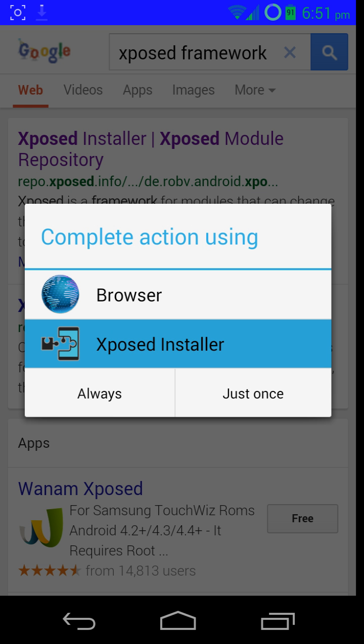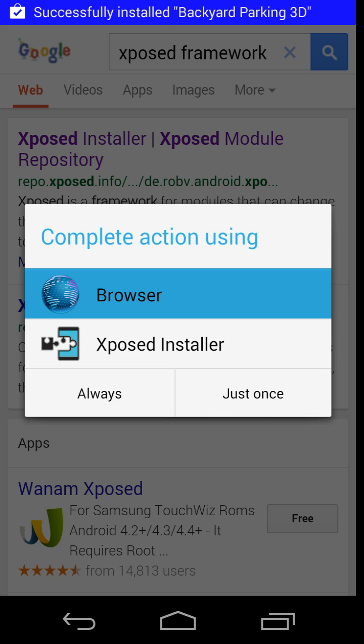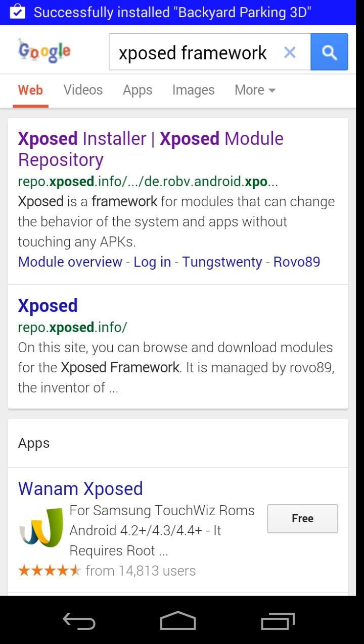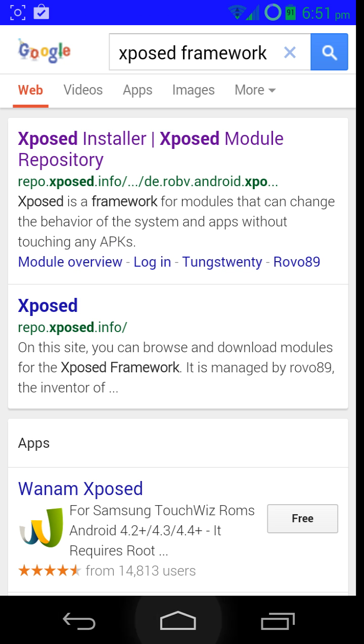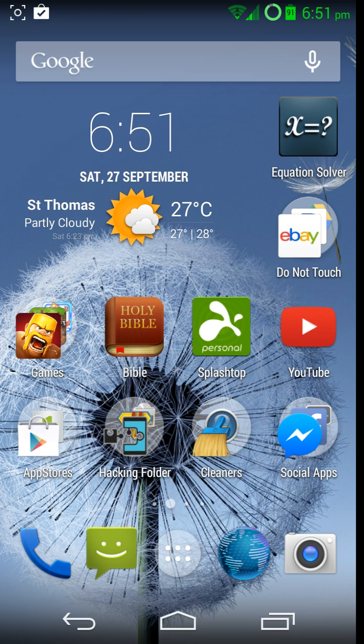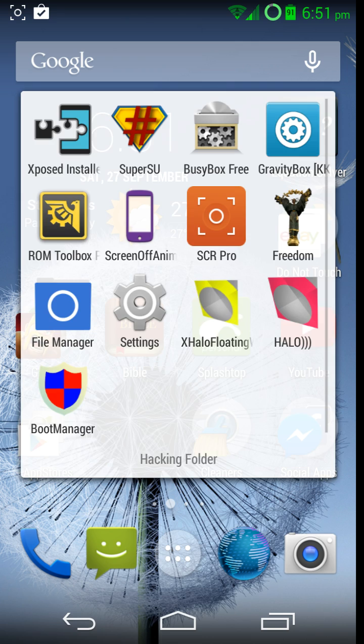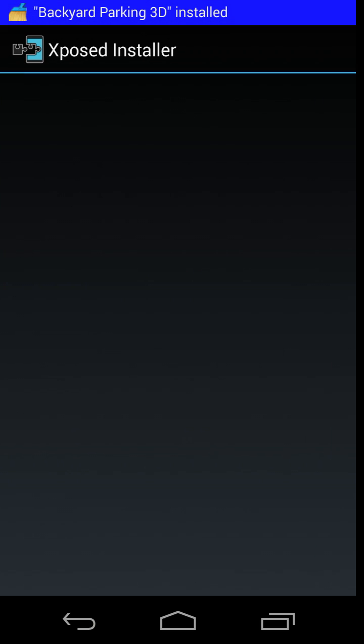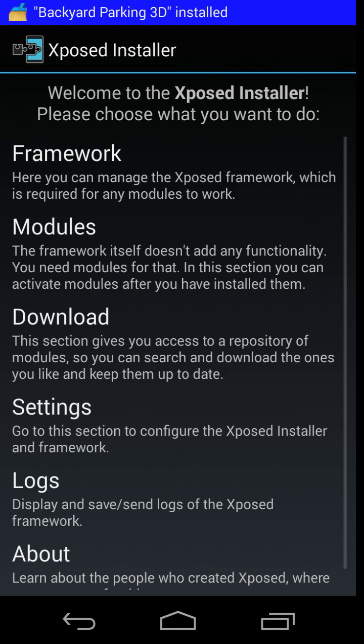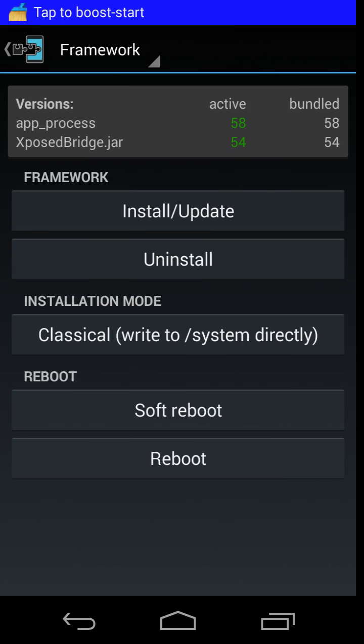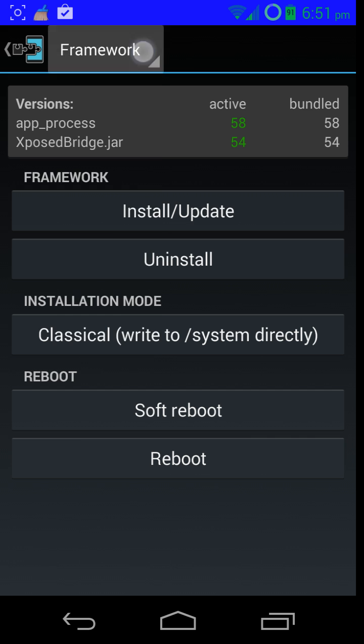You can choose Browser or Xposed Installer. Xposed Installer won't be there for you, so just click Browser and it will install Xposed Installer. Once you've installed Xposed Installer, click on it, click on Framework, and click Install and Update. Once you've installed an update, just click Reboot. Do not click Soft Reboot. You need to fully reboot for this.